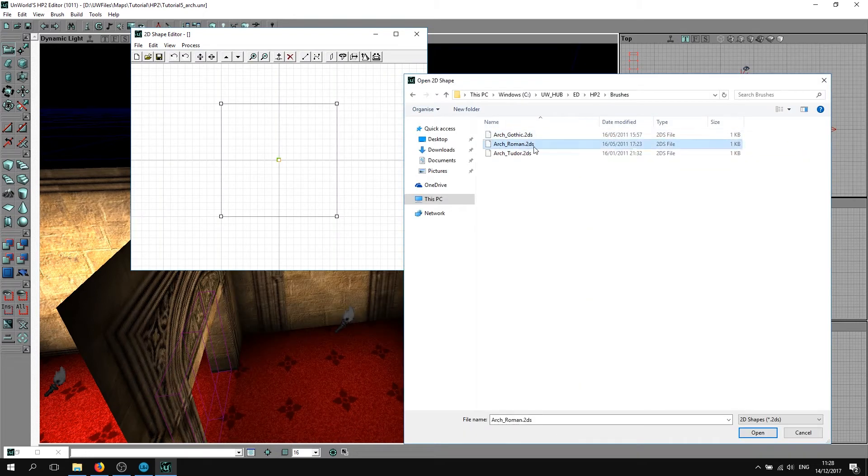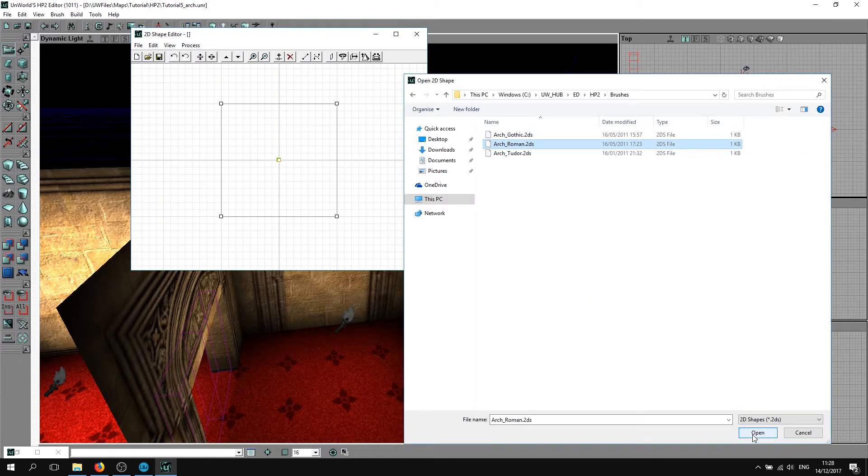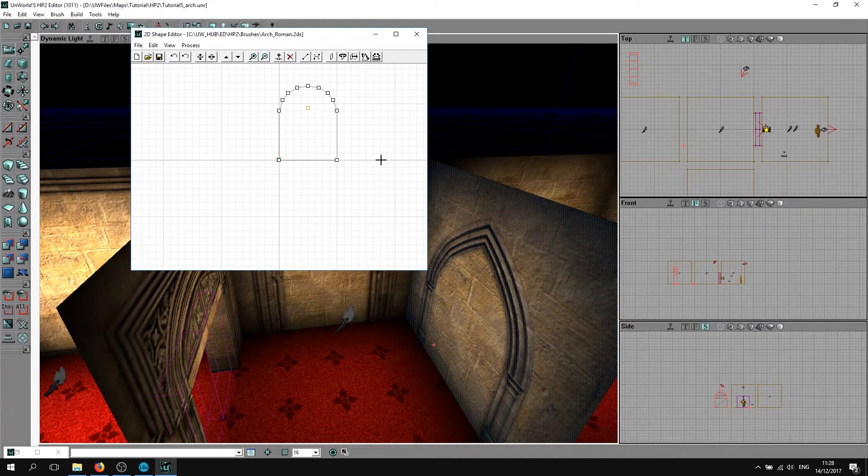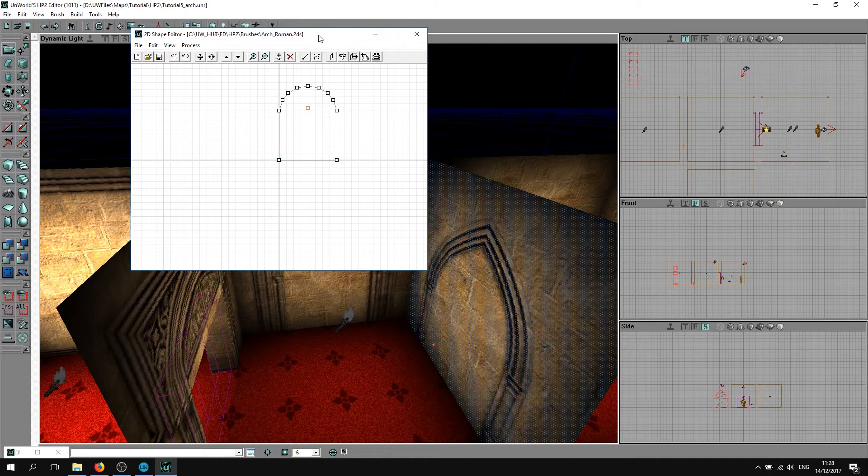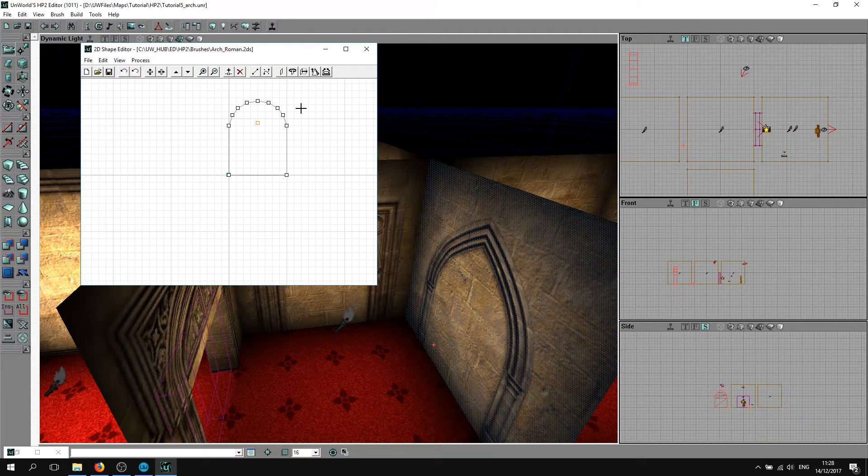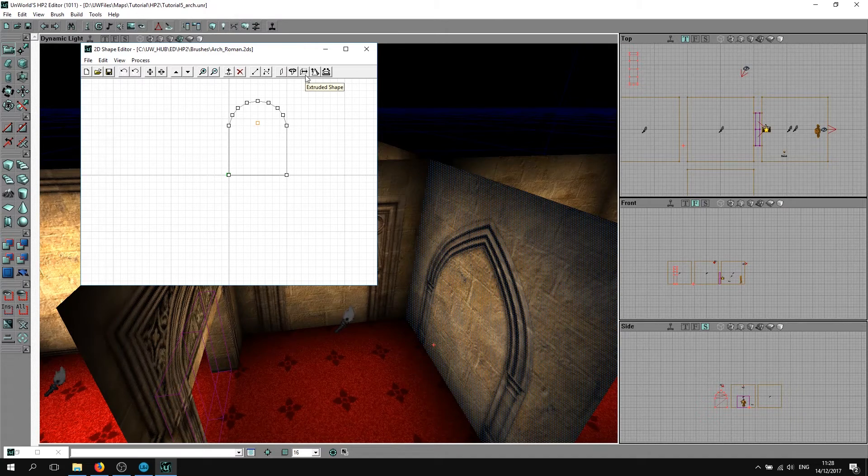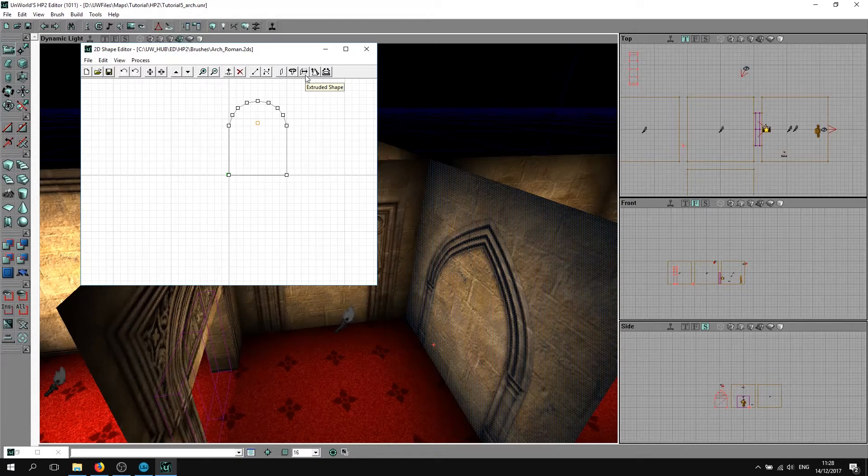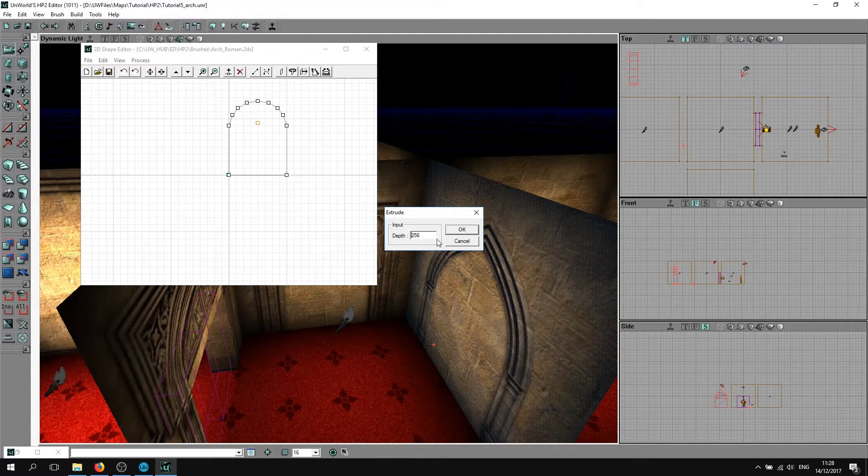The one we're going to try is this Roman arch first, this Roman style. Click OK. What you want to do now is click this button here called extrude.